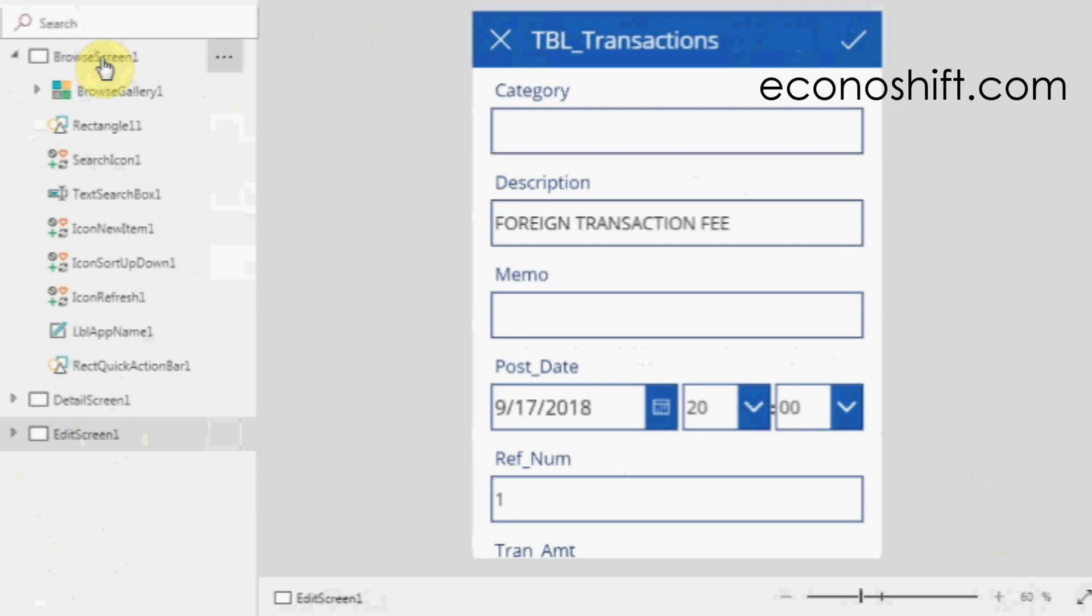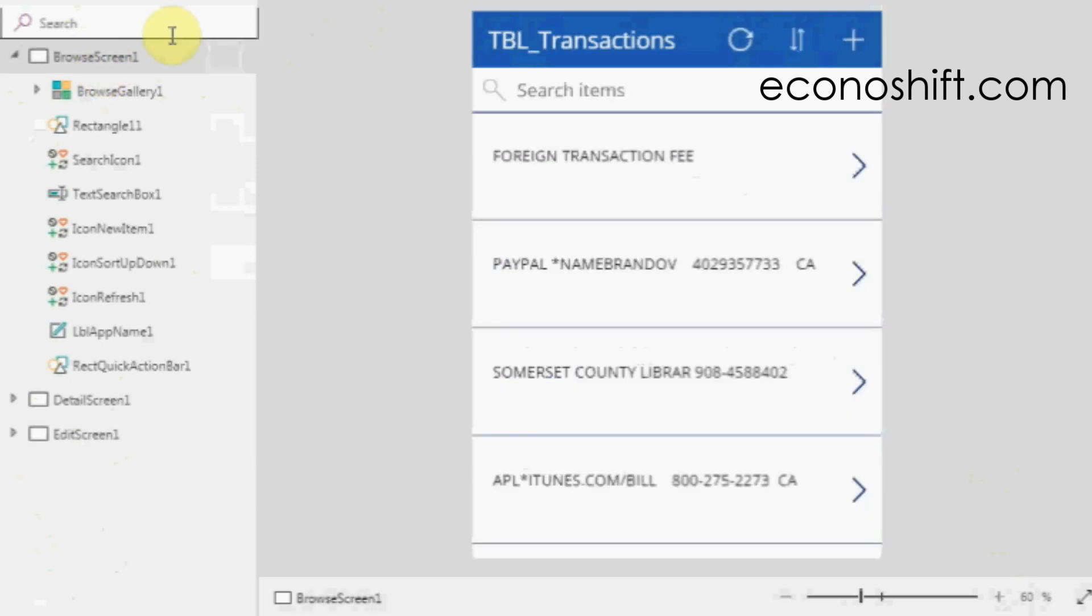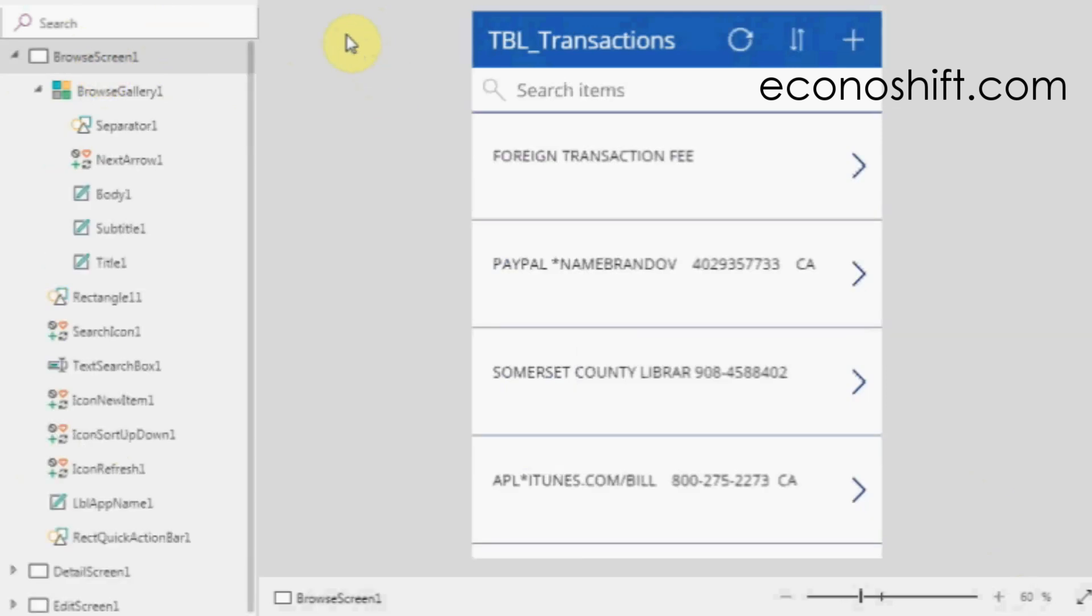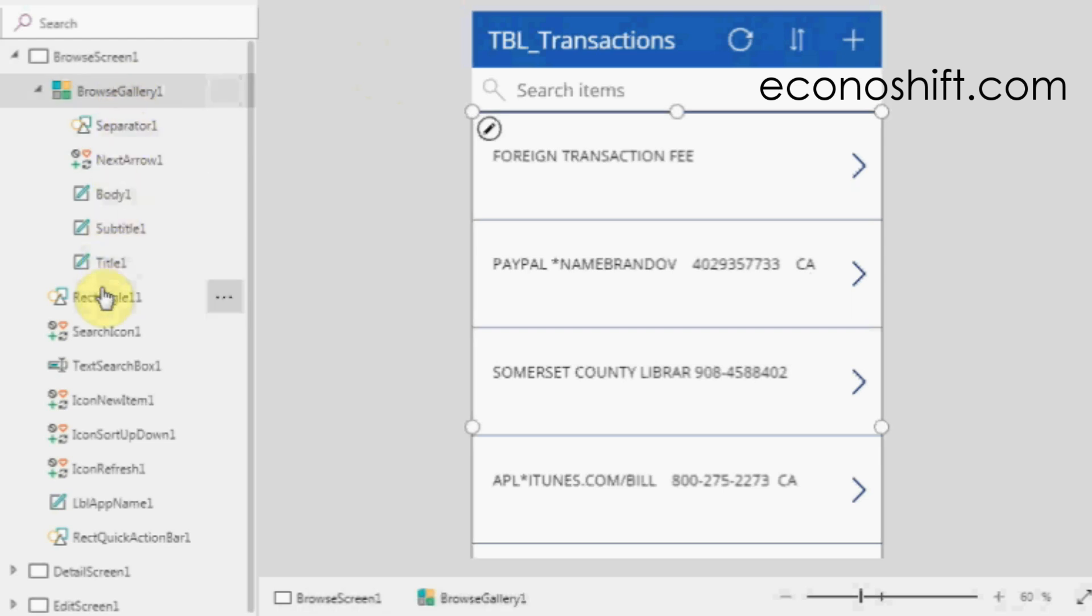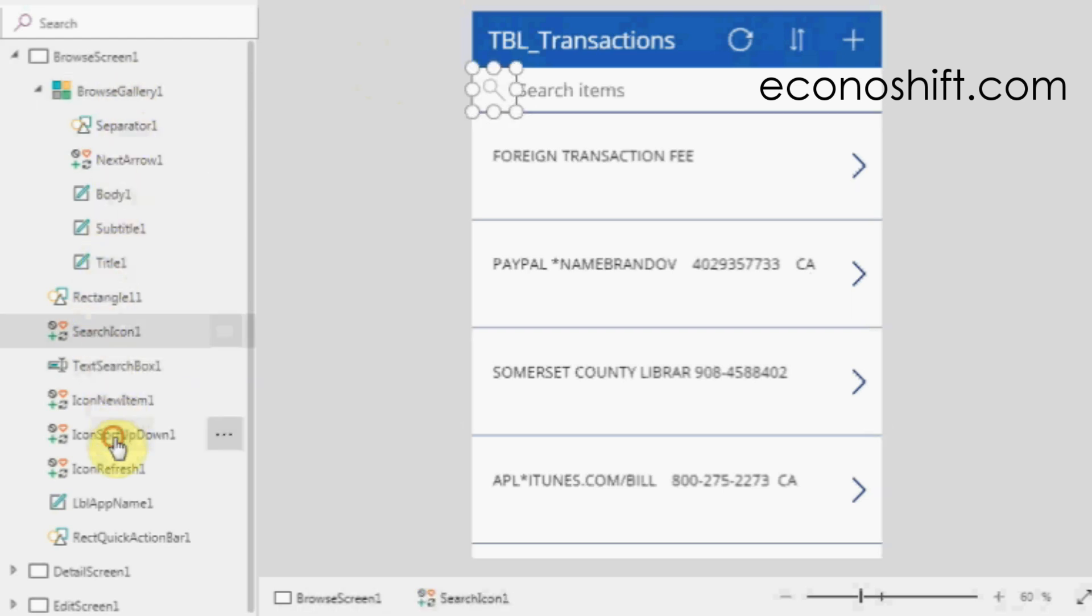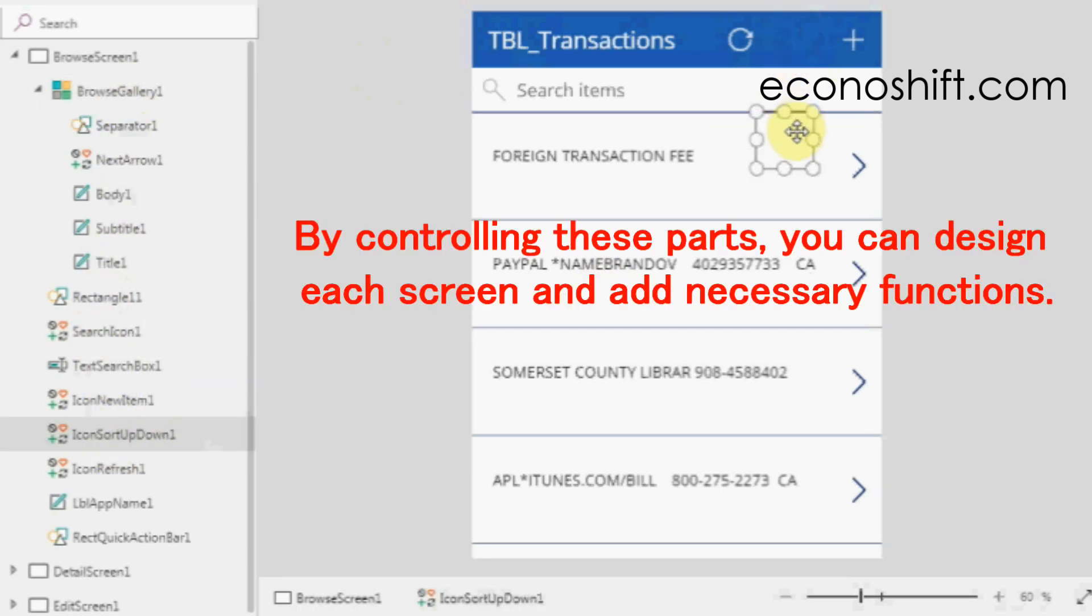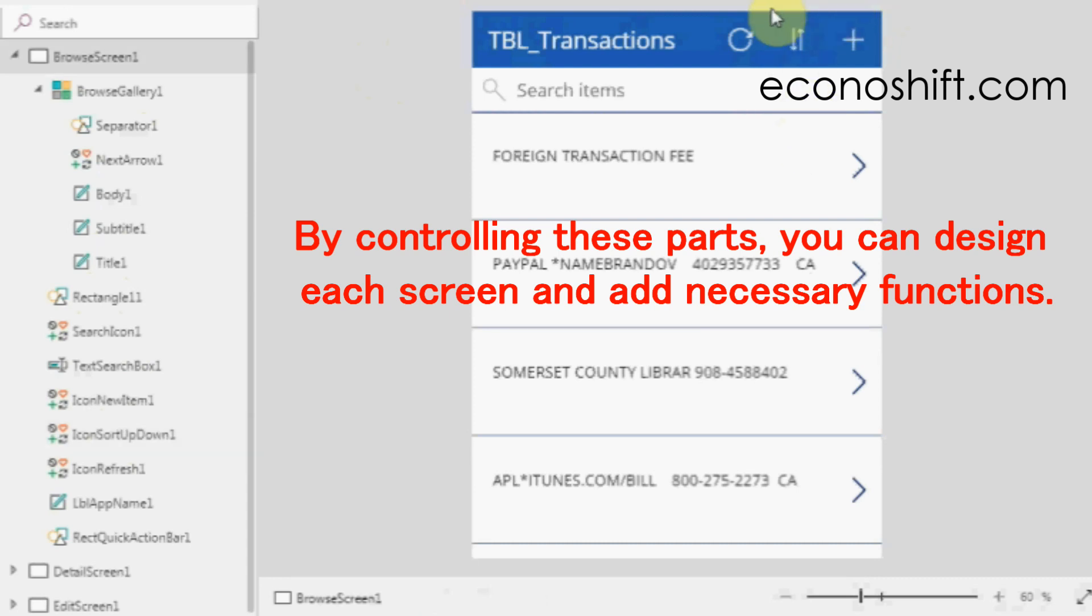Next, let's look at the parts inside the screen. By clicking a name, you can directly select that part and edit it. By controlling these parts, you can design each screen and add necessary functions.